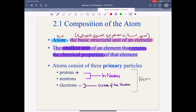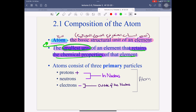First of all, what is the atom? The atom is the Tharra. It's the basic structural unit of an element. It's the smallest unit of an element, and that retains the chemical properties of that element. So when I mention the smallest unit, it's the key word of the atom.